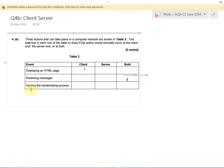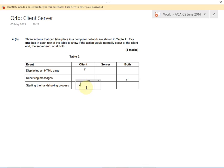So who starts the handshaking process? Remember, the server sits around in a shop waiting to serve coffee, or a computer server sits around in a darkened room somewhere waiting for a client to get in touch. So it's the client who starts the handshaking process.